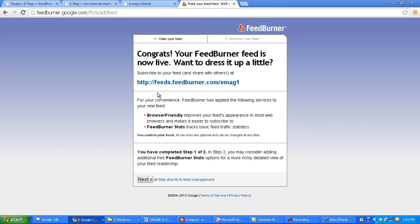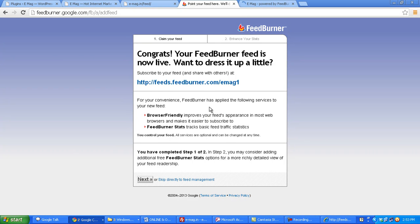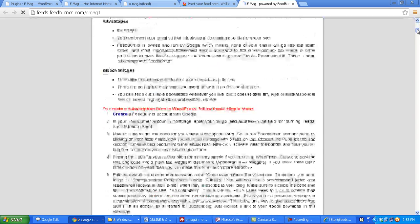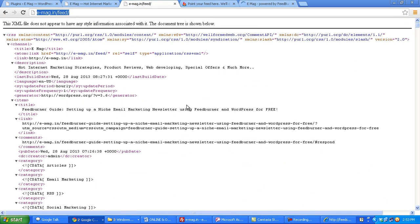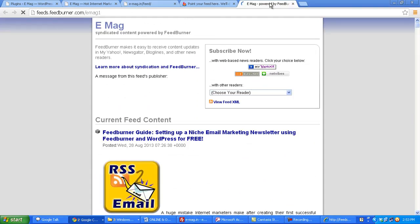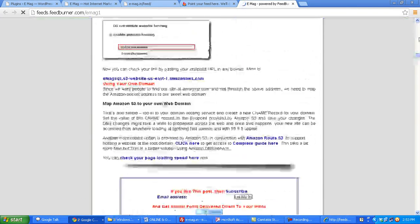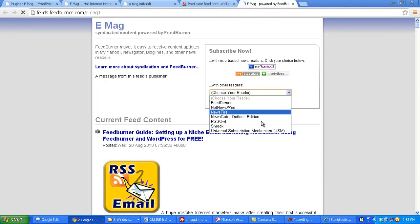And it has burned my feed and it is showing my feed address here. Let's see how my new feed looks like. You can see that it has made this feed look much more attractive. Before it was looking like this and now it looks like this, and here you also see various options to subscribe to this feed.